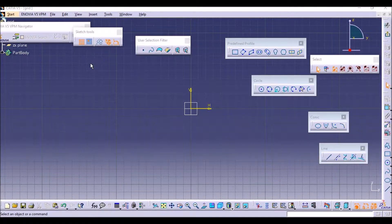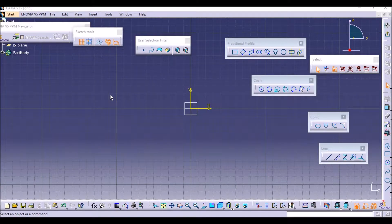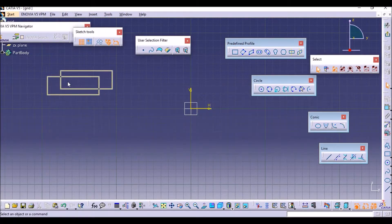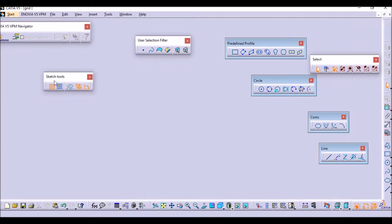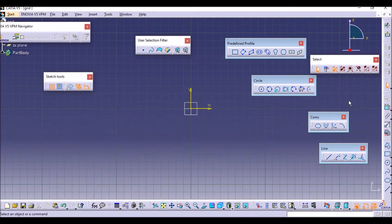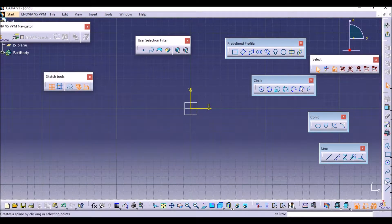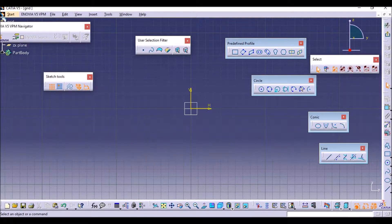First of all we will go to the Sketch Tools. This is our Sketch Tools — you can also find the Sketch Tools in the toolbox. If the Sketch Tools is not shown there, you can find it from the menu.